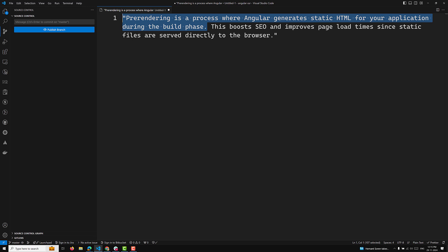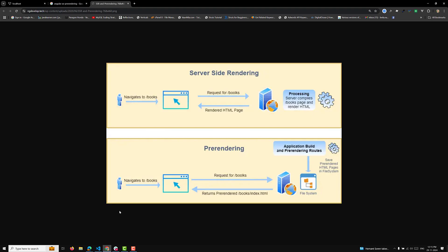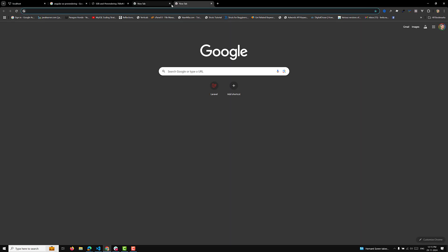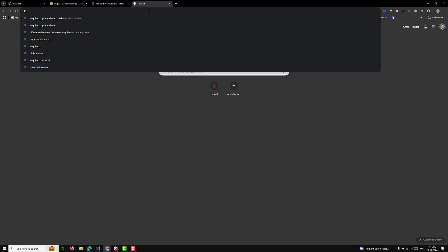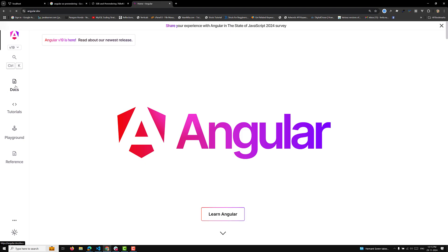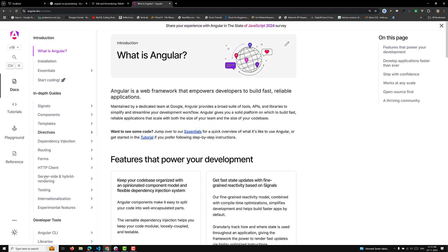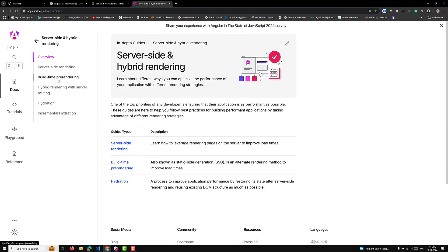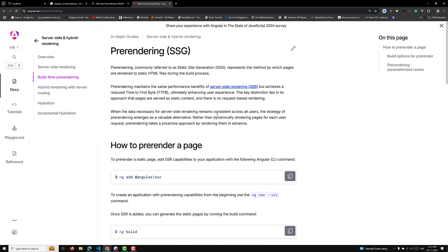To add SSR to an existing project, you use the command: ng add @angular/ssr. Now let's go to angular.dev, the official documentation. Under docs, we are looking at server-side rendering, hybrid rendering, and build-time pre-rendering. Pre-rendering is commonly referred to as static site generation - we'll look at that as well.